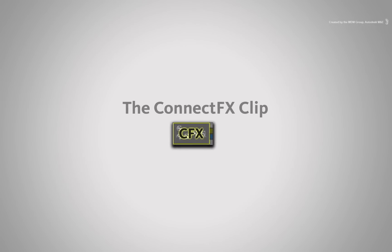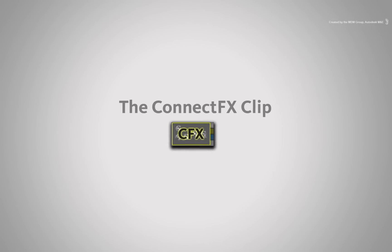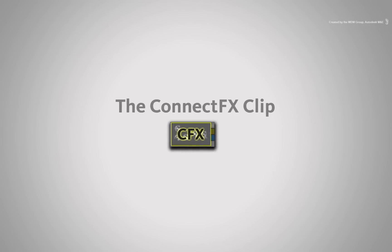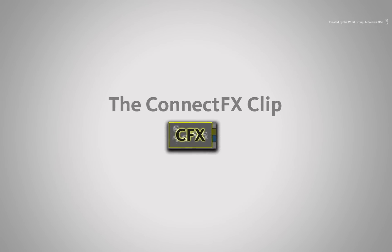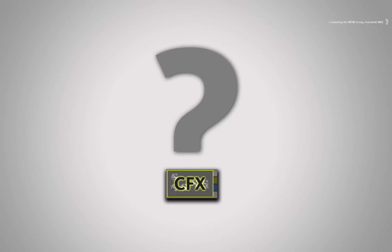In this video, we are going to look at the CONNECTFX clip available in Autodesk Smoke. So what is the CONNECTFX clip?